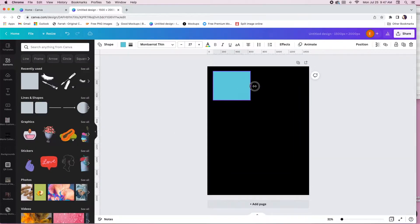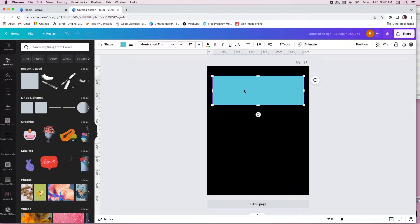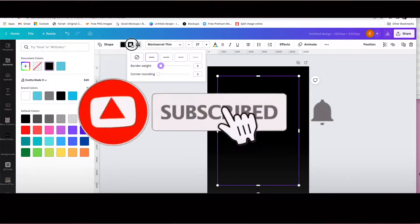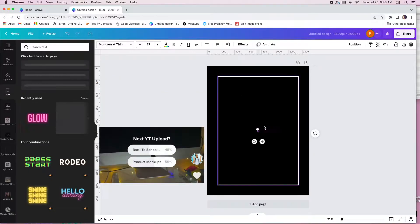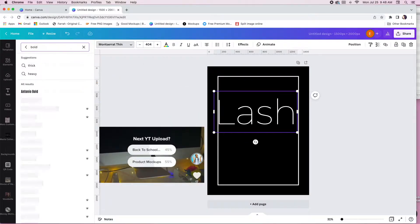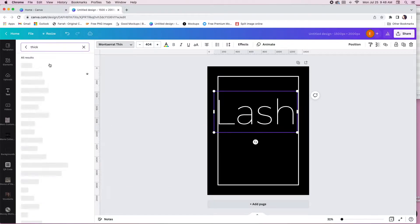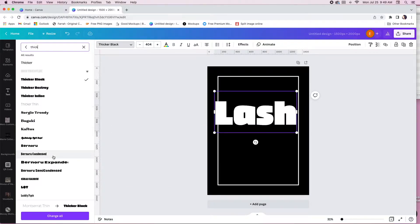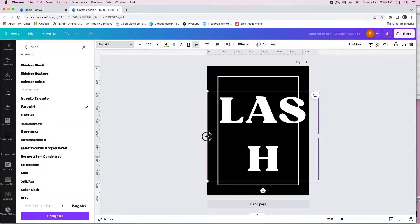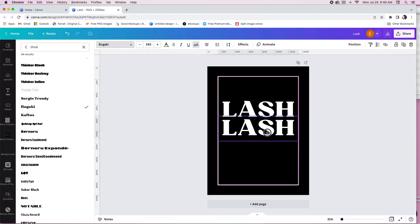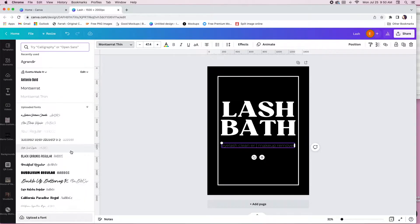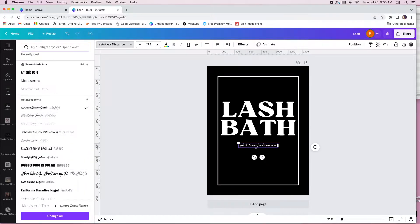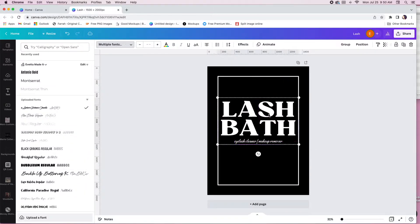Hello everyone and welcome back to my channel. If you are new here, go ahead and hit that subscribe button and join the made-it crew. I recently did a poll on TikTok to pick the next YouTube video, and product mock-ups won. Let's get into it right now. You see me creating the labels for the actual mock-up — we're just gonna speed right through that and get to work in Photoshop.